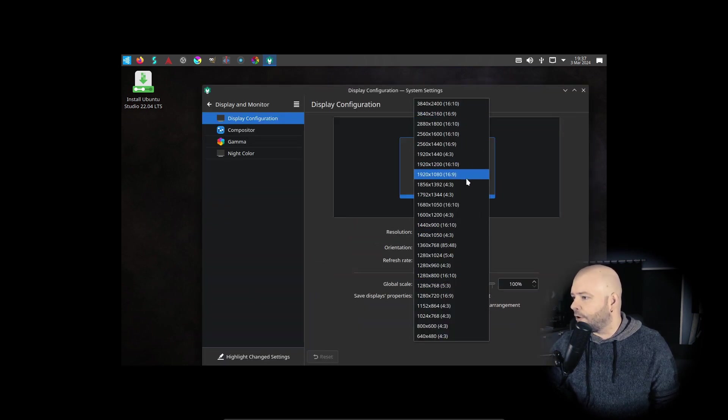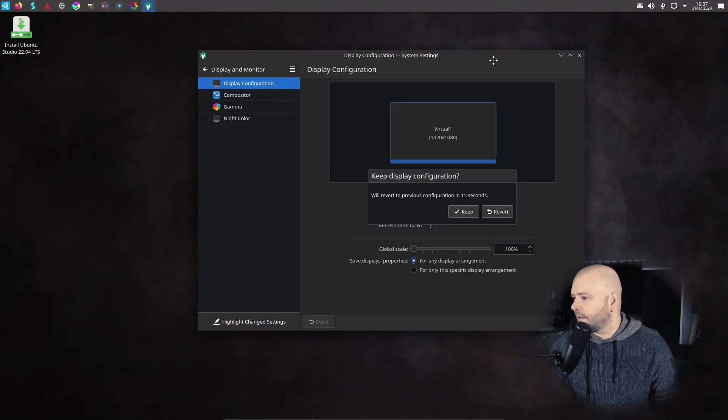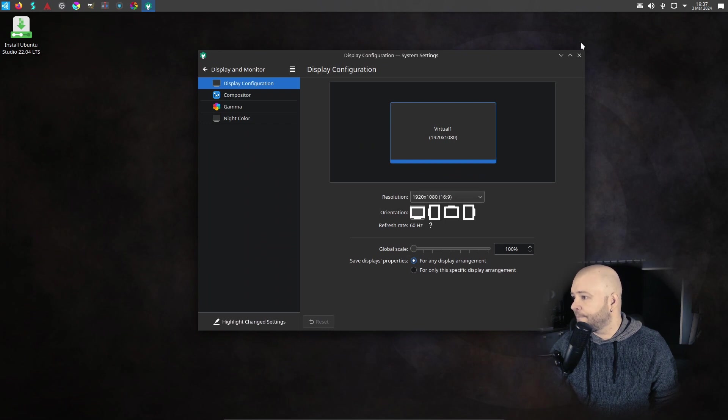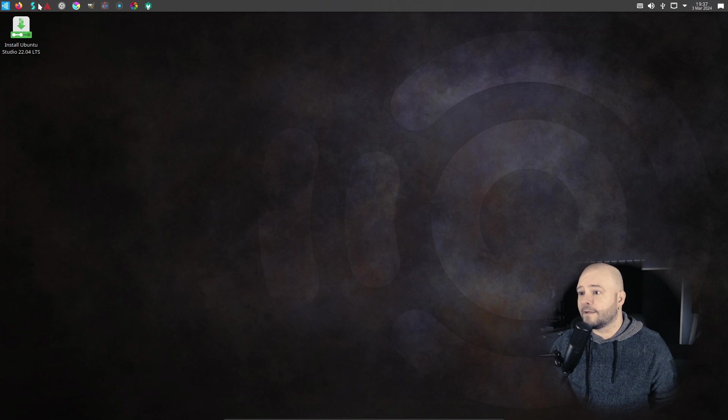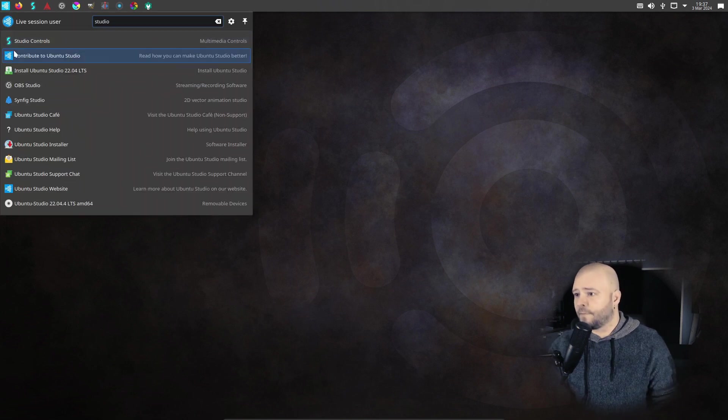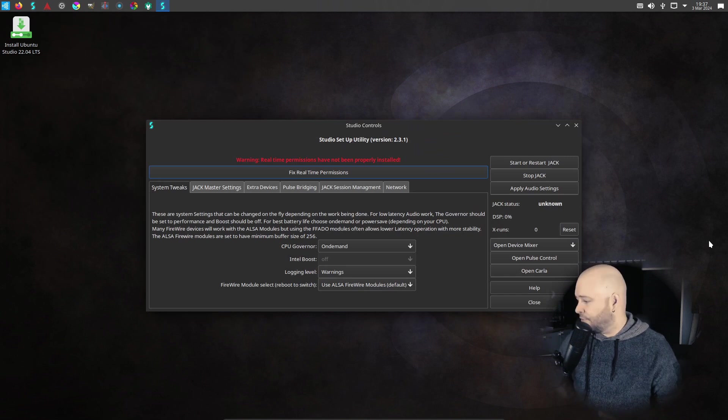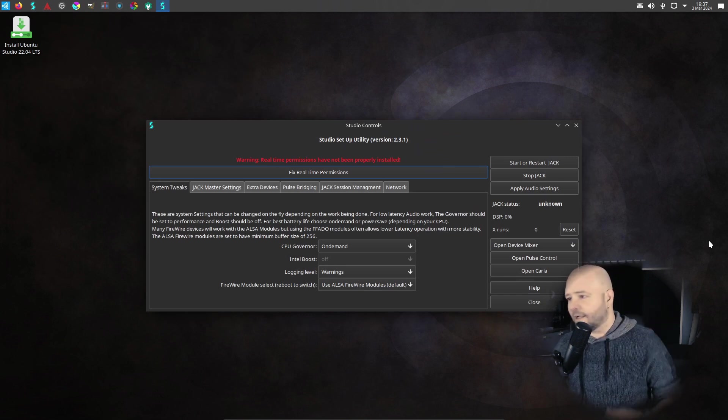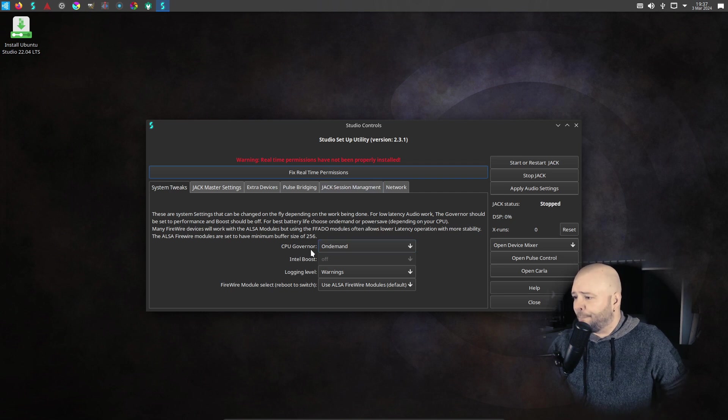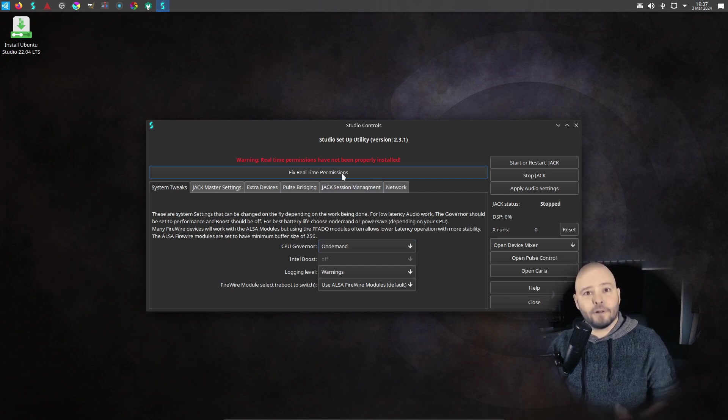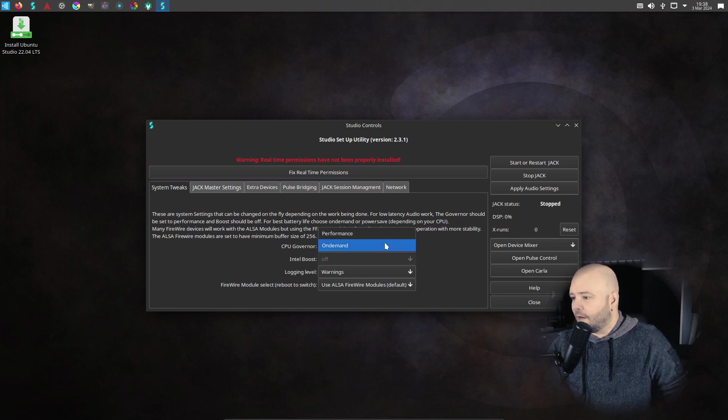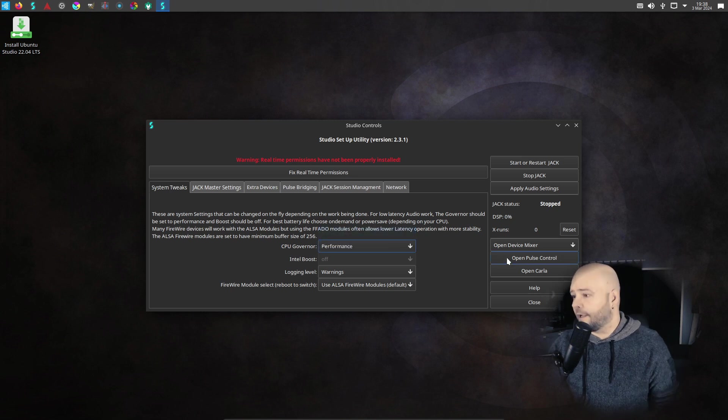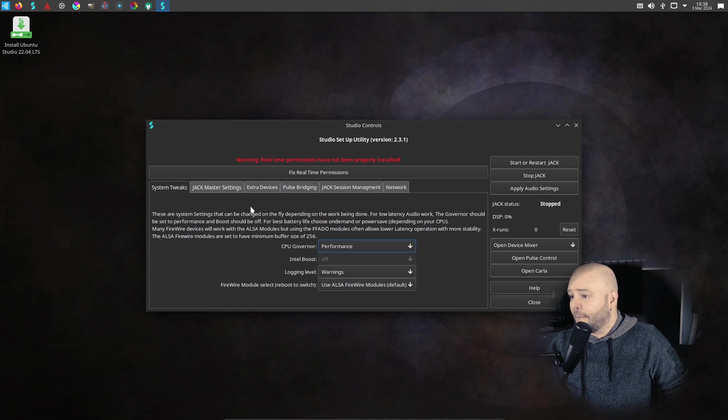And then the first thing that you would do is to set up your audio interface and there's something called Studio Controls. So whether you have the Scarlet or M-Audio or something else, whatever you have, you would go here and set it up. It's a live version, so I cannot really click the fix real-time permission thing. You should do it if you have a normal installation. Also the CPU governor should be set to performance when you're doing audio recording. You only need to do this setup once, by the way.